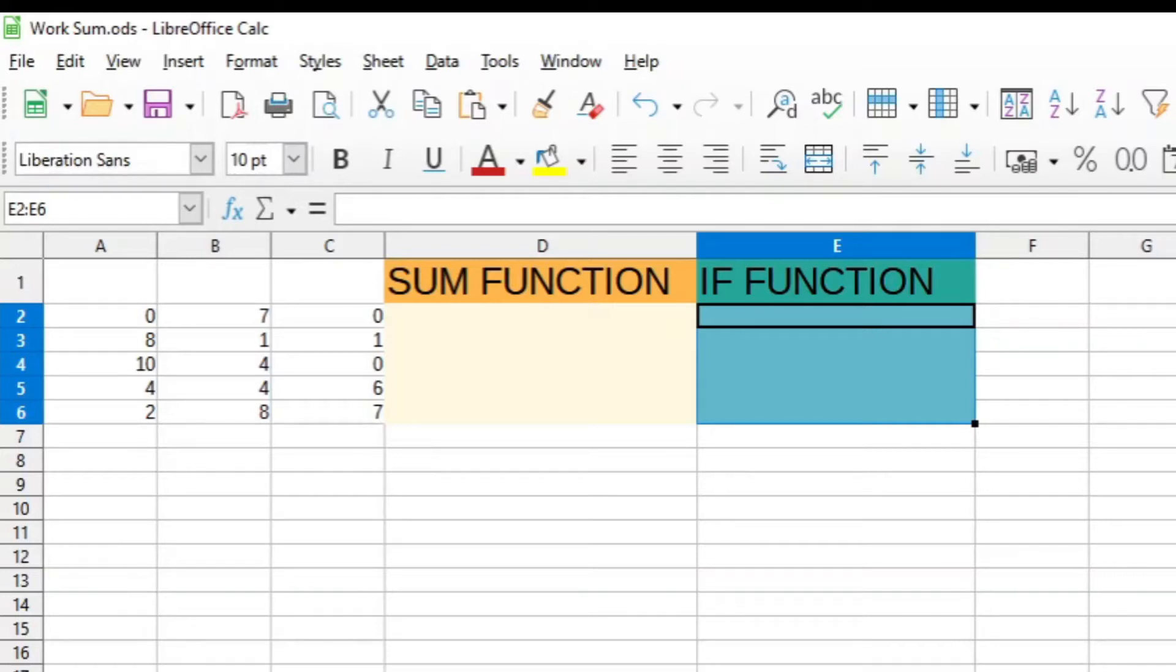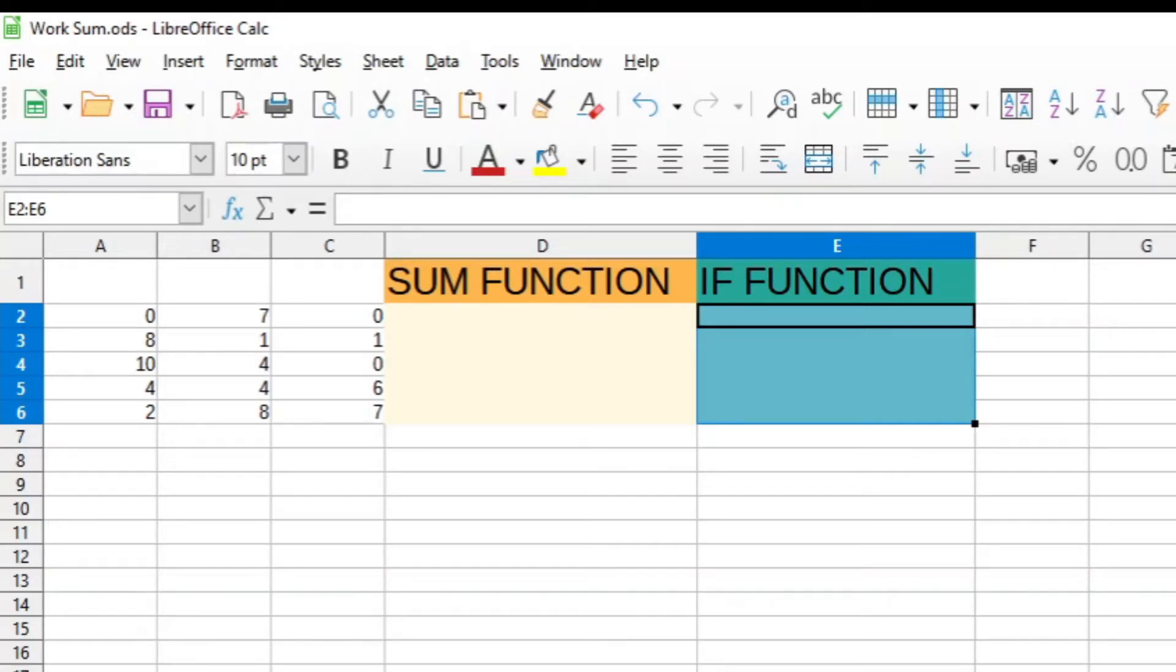I assume you reached this video because you experienced the SUMIF function does not operate properly. There is some sort of bug. Now this is a simple solution to it: you just decompose the function.